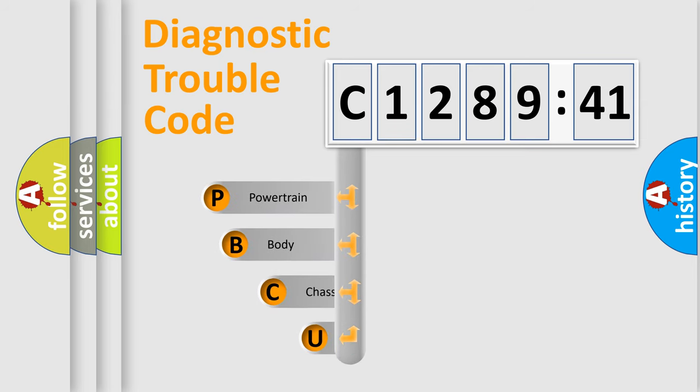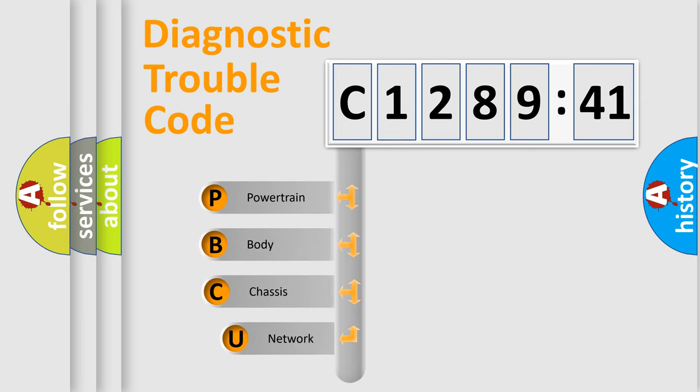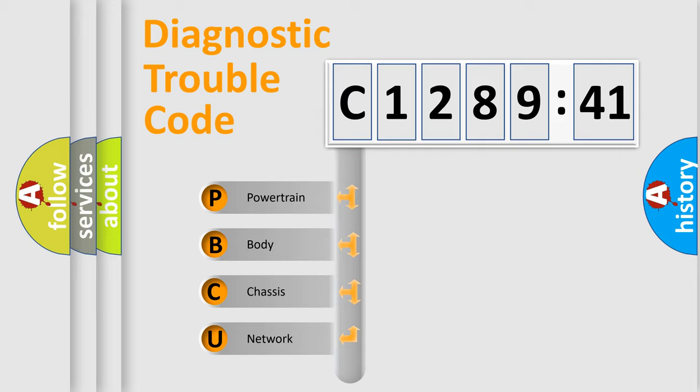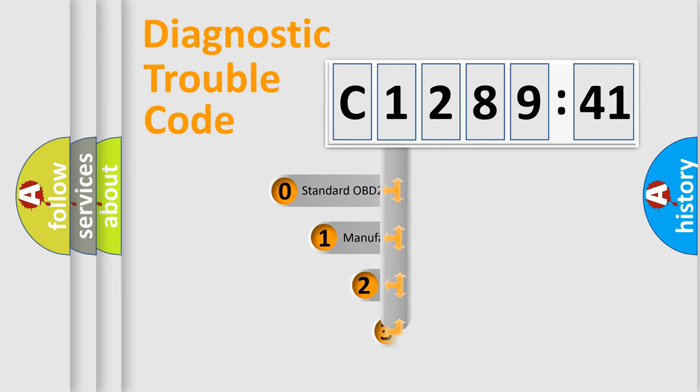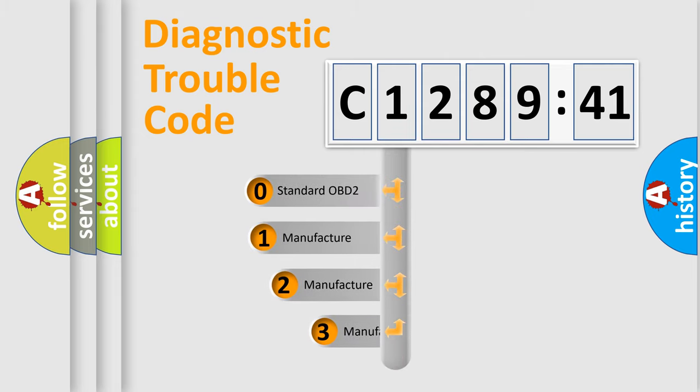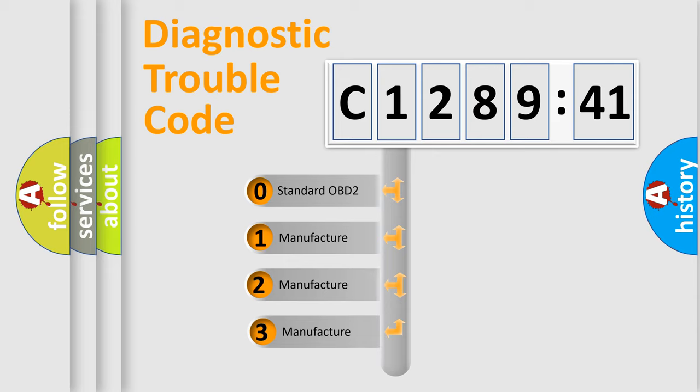First, let's look at the history of diagnostic fault code composition according to the OBD2 protocol, which is unified for all automakers since 2000. We divide the electric system of automobile into four basic units: Powertrain, Body, Chassis, Network. This distribution is defined in the first character code.